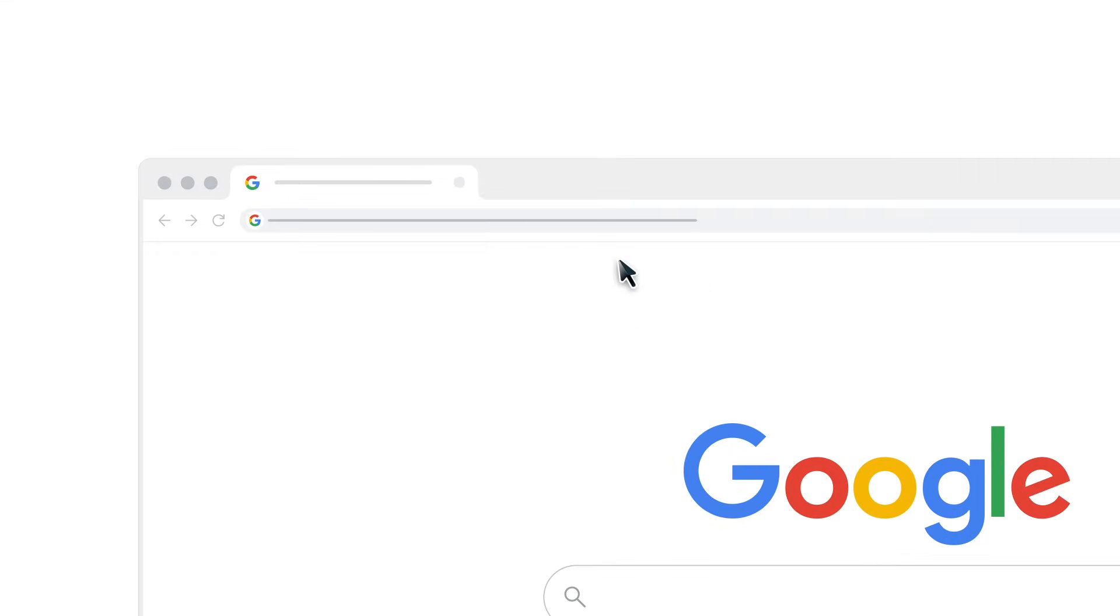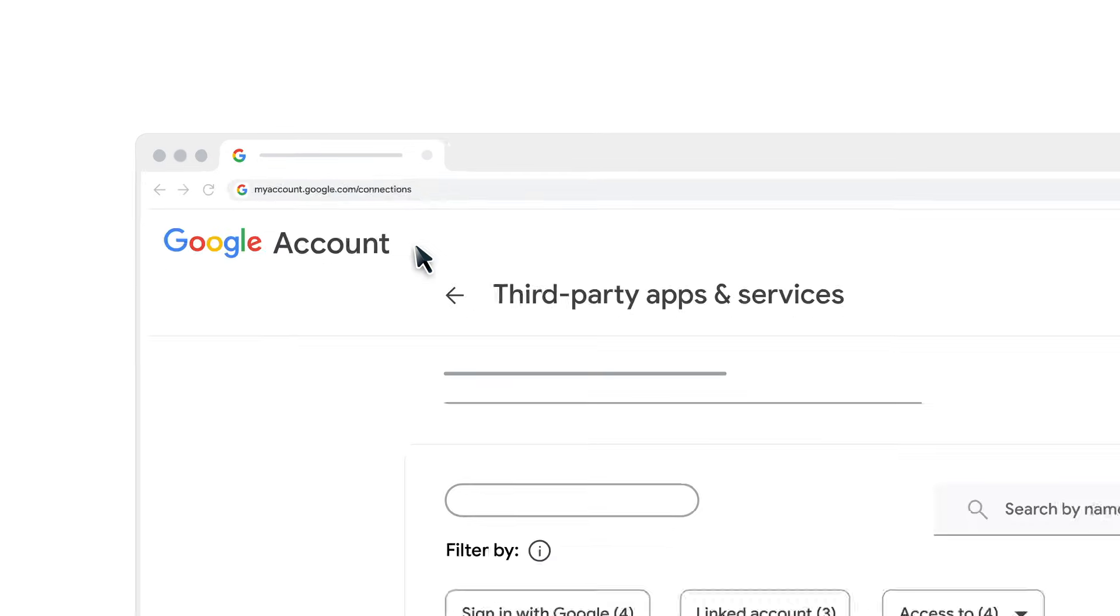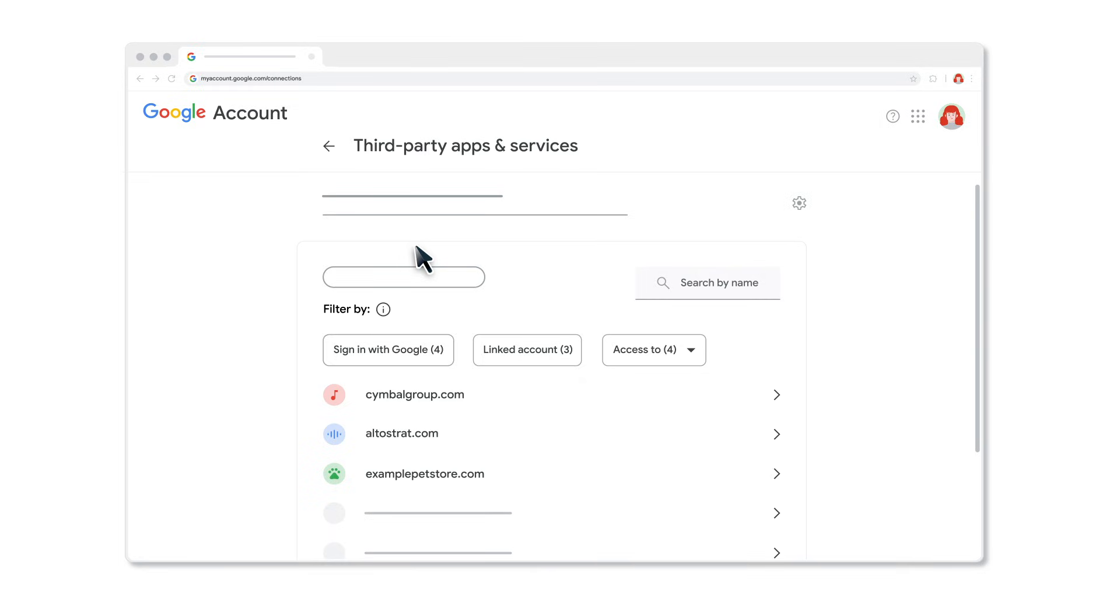On your computer, go to myaccount.google.com/connections. Here you can find the three primary ways you can connect to a third party.